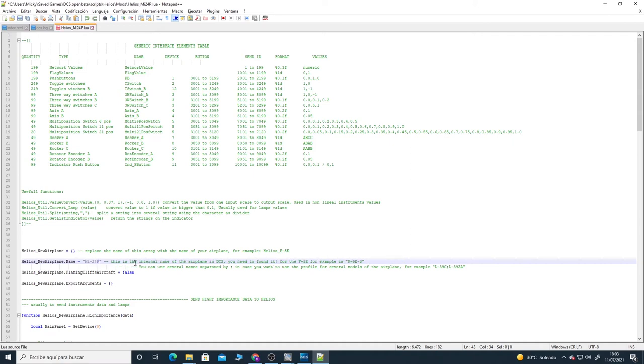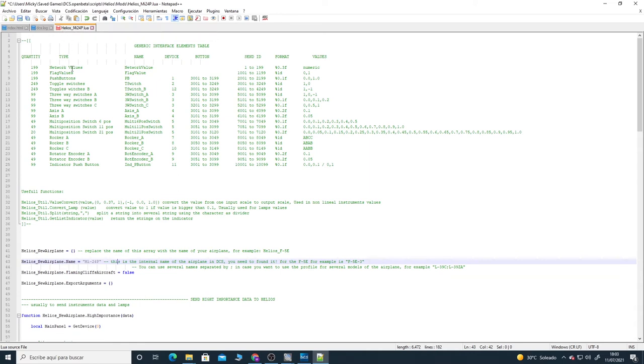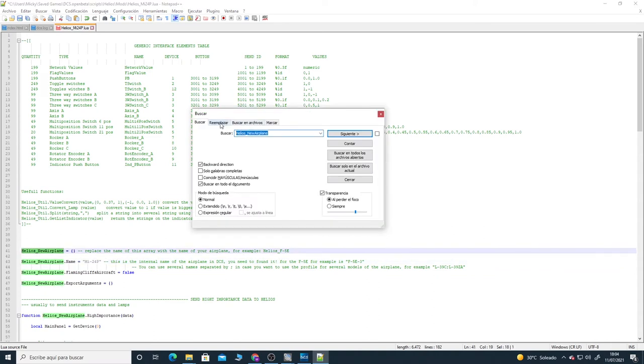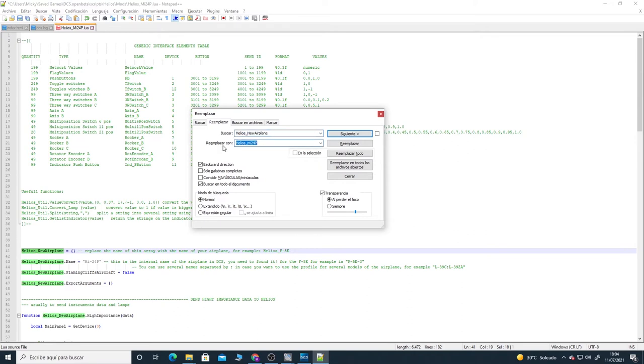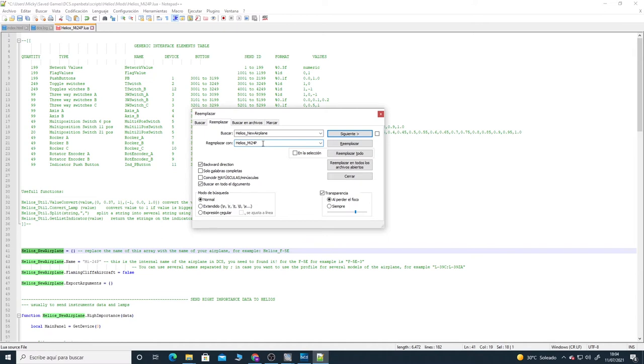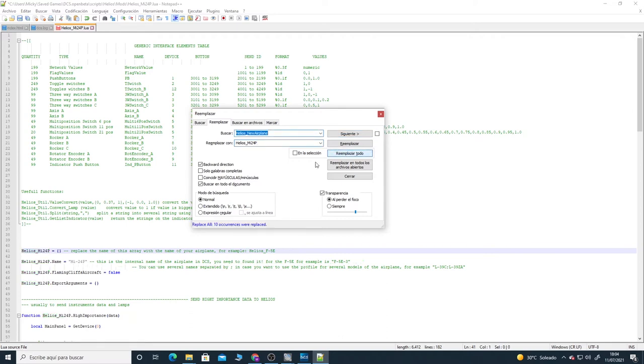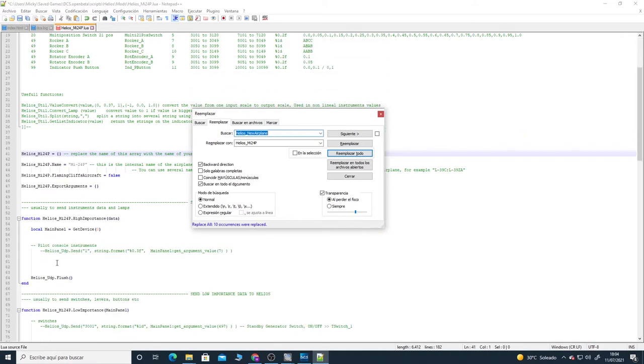And right now we need to change the name of all the variables. To do that we're going to use the same - and this is important - we're going to use the same name we have on the file. This is important. So we're going to change this variable name. Replace with Helios_MI24P. This is important. We need to use exactly the same name we're using there. If not, Helios Control Center is going to give us an error when we try to run the profile. Replace everything. So right now everything is replaced with the new name.